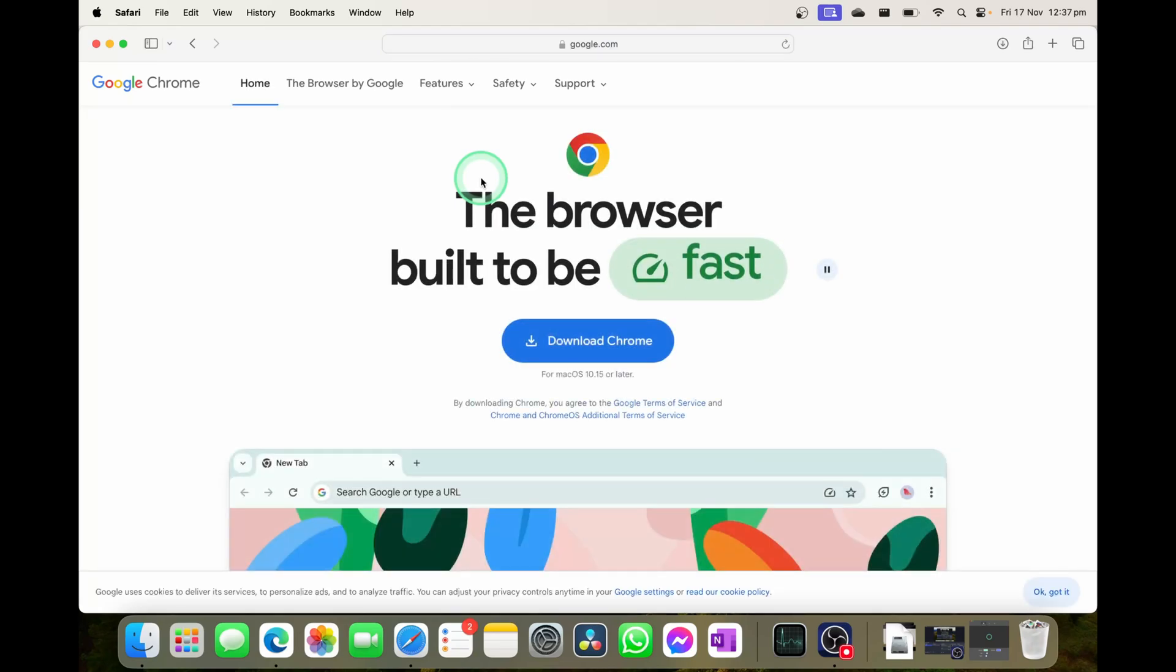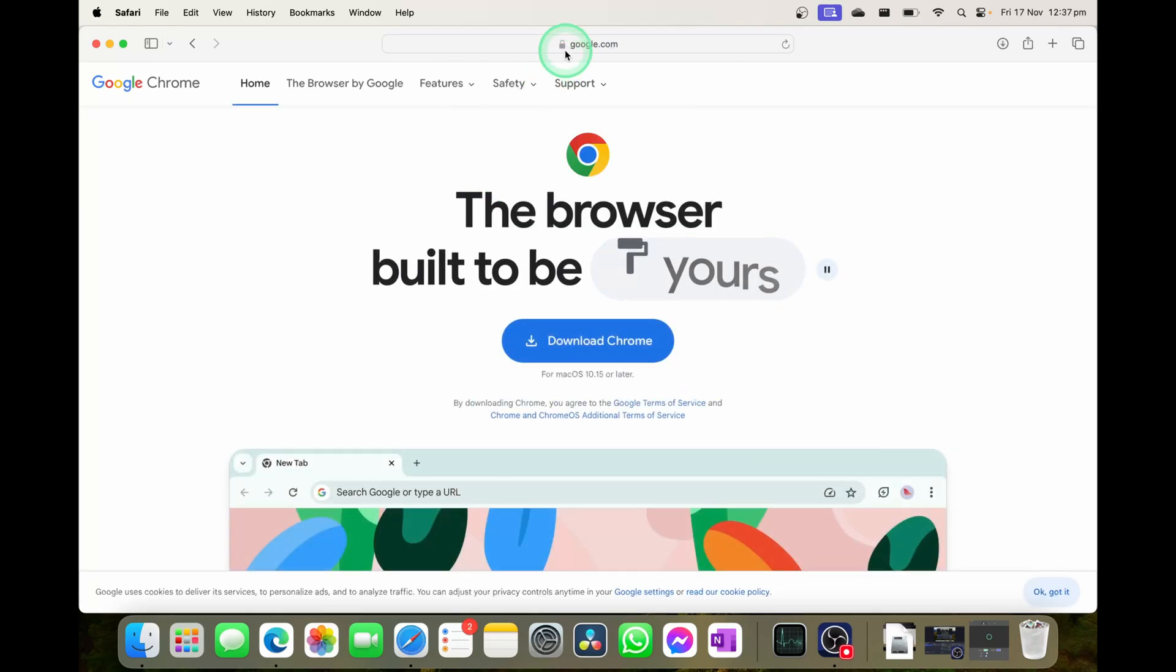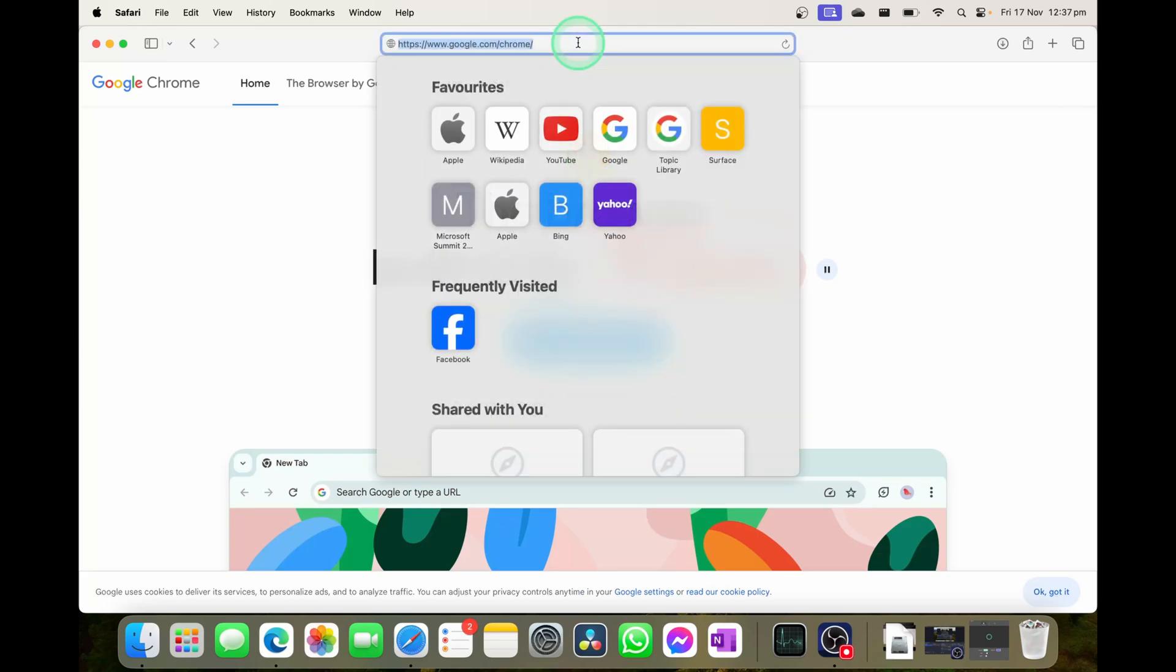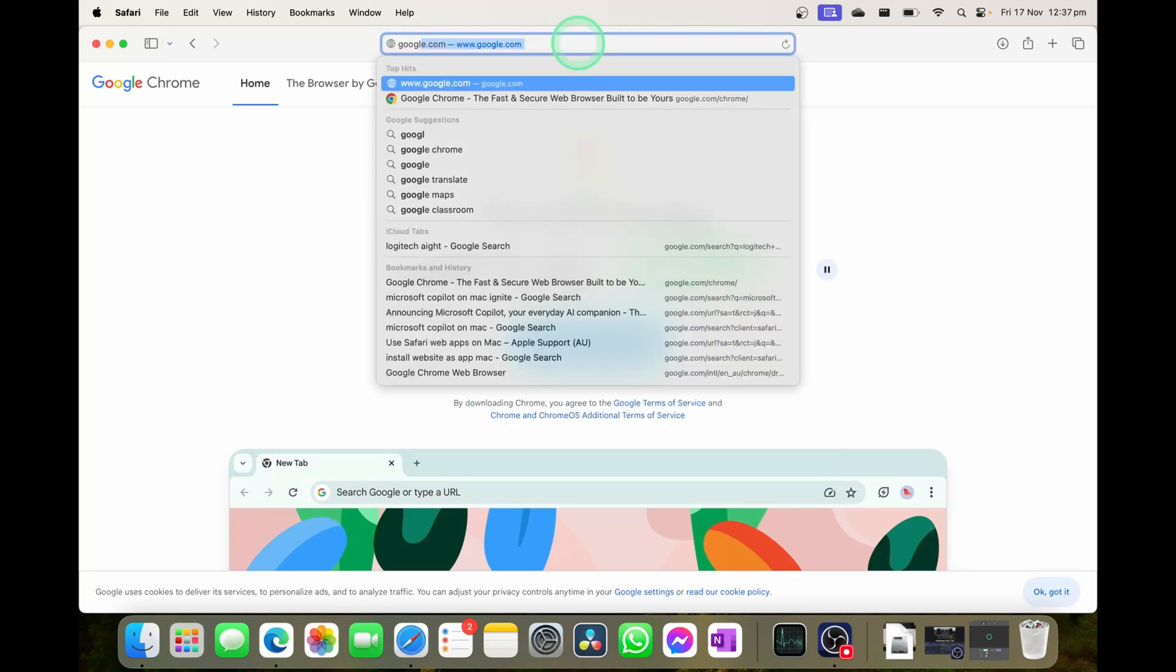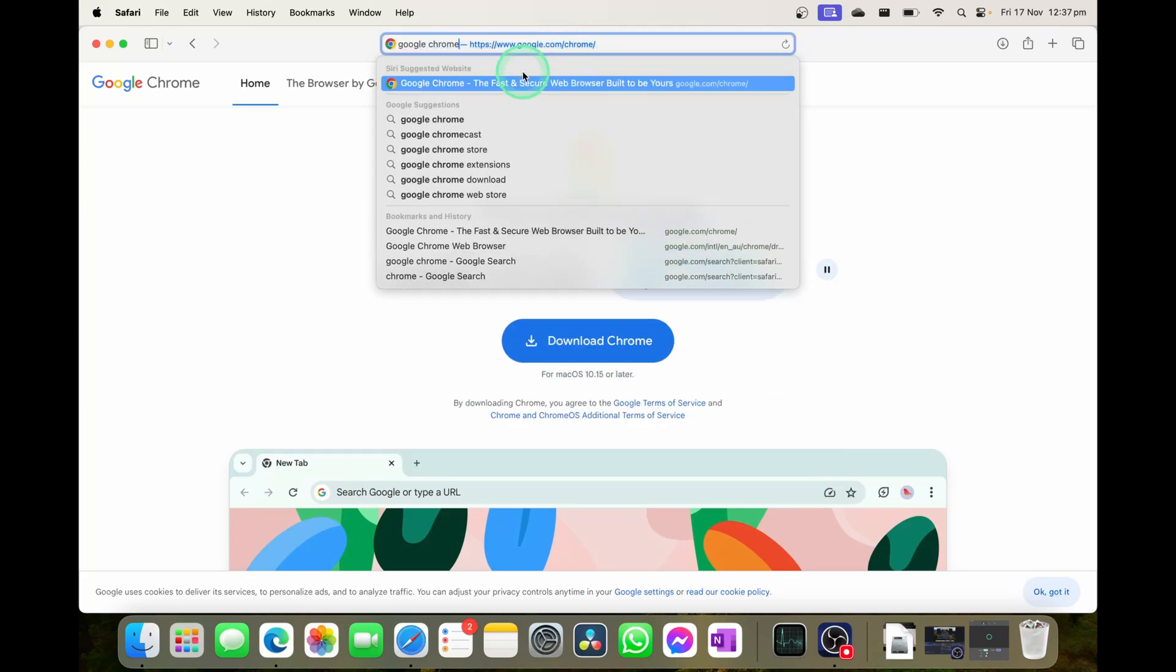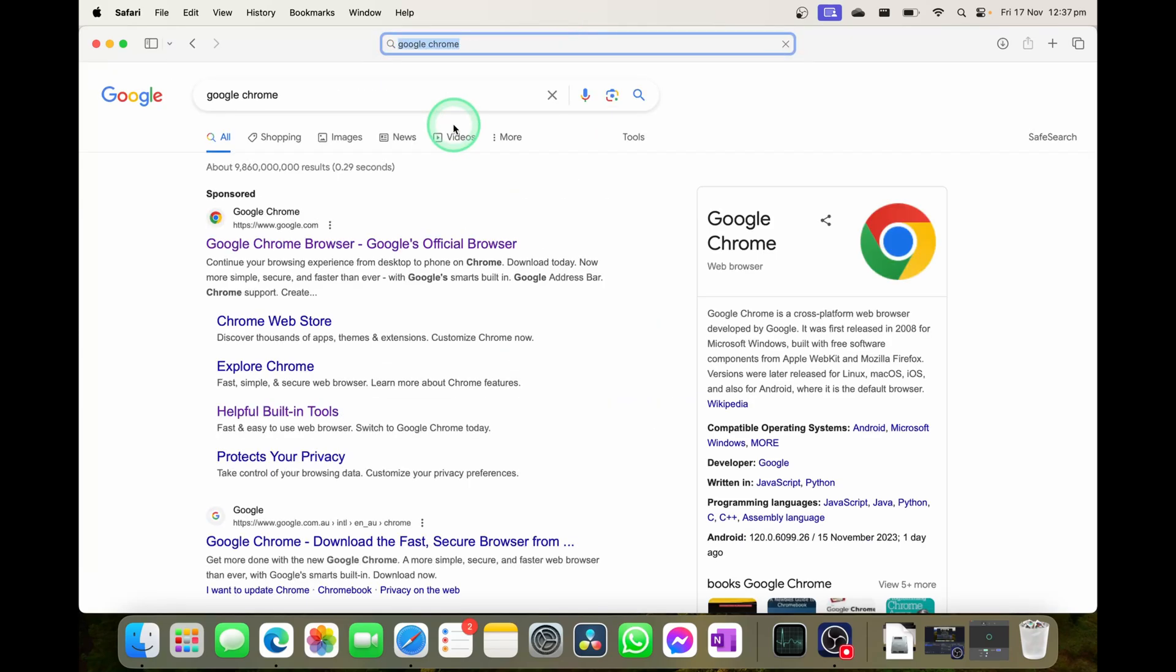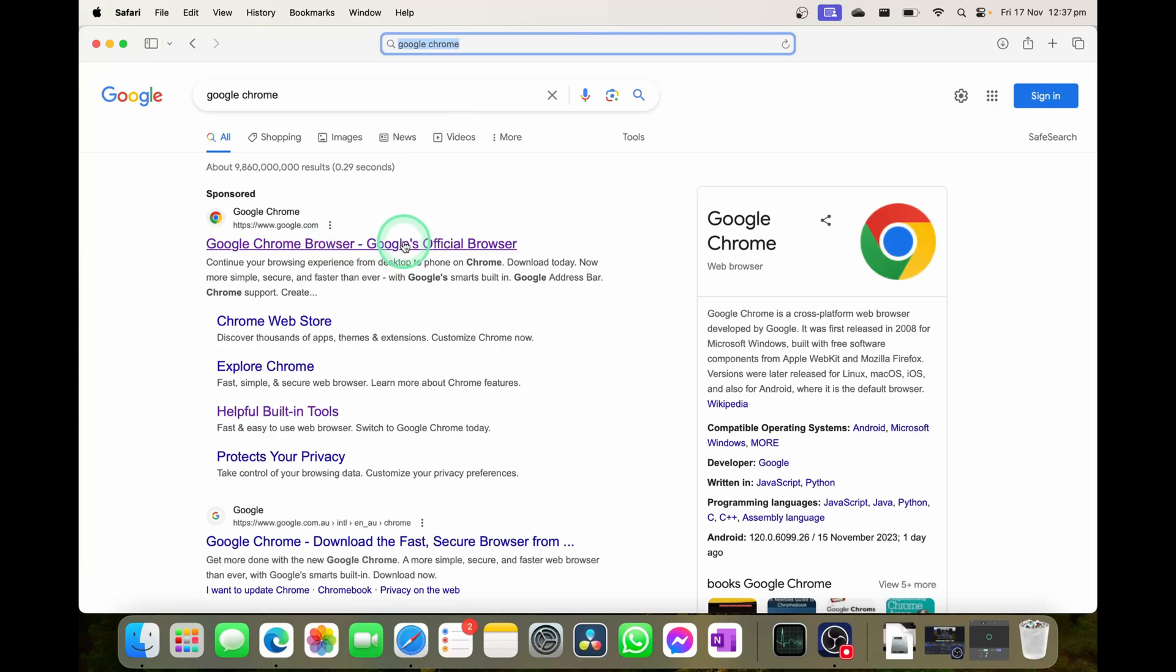Safari is smart enough to actually take you to the Google Chrome download, but if it doesn't take you to this page and it's just a simple Google search, you'll select the top option of Google Chrome and we're going to select on Google's official browser website.